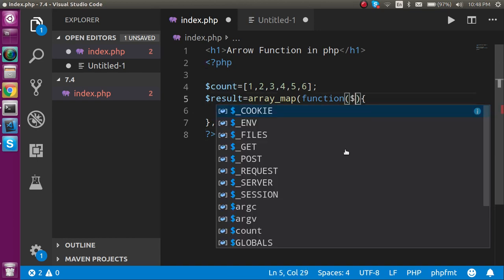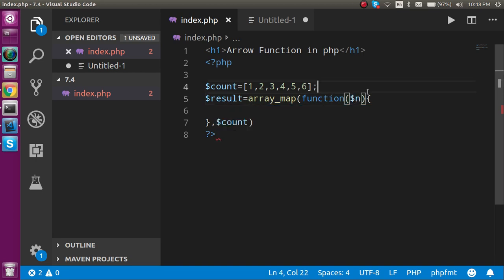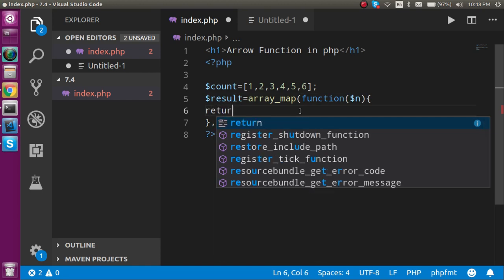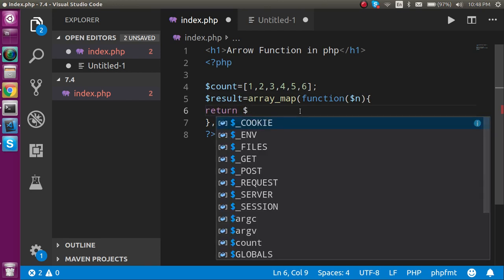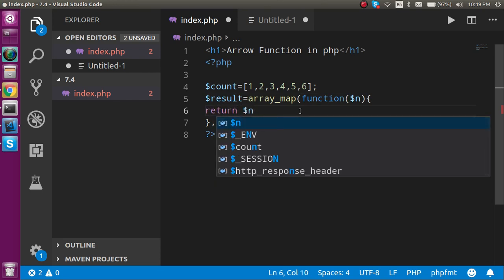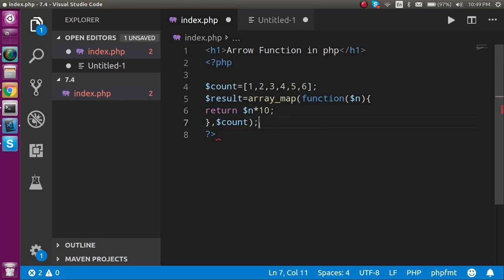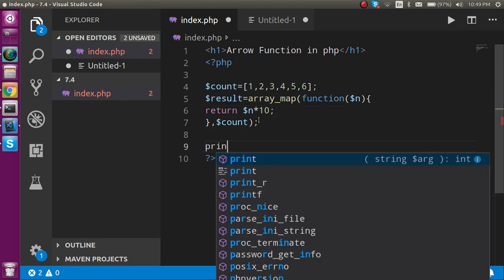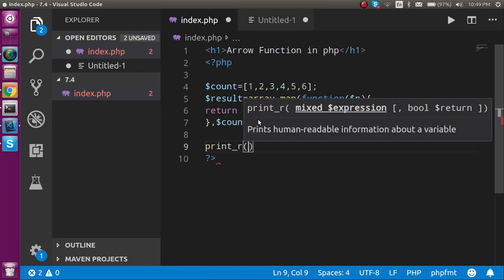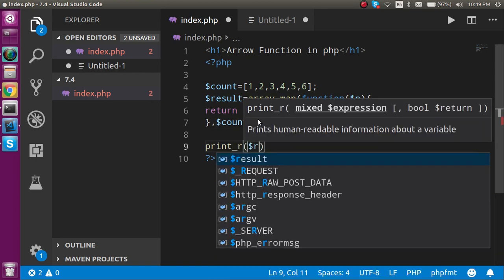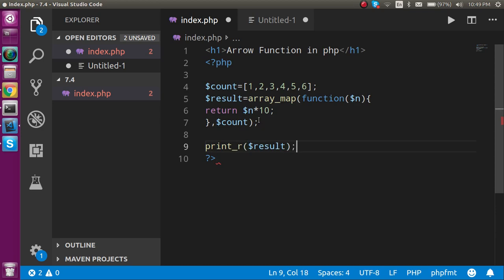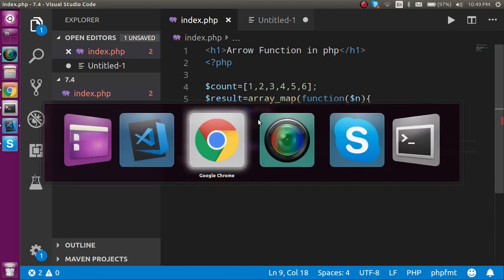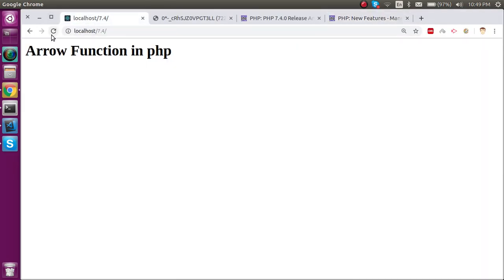From here it will automatically pass the value here. Now we have a variable inside the parameter with the name of $n. So now I can just return $n multiplied by 10. And now if I print_r with the $result, then you will find that it will multiply every value by 10. Here you can see that. This is the old way.